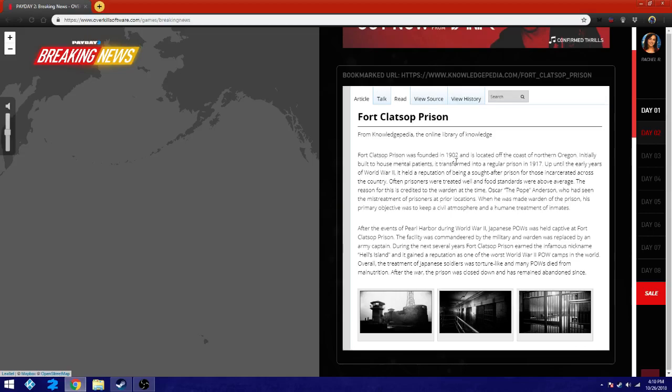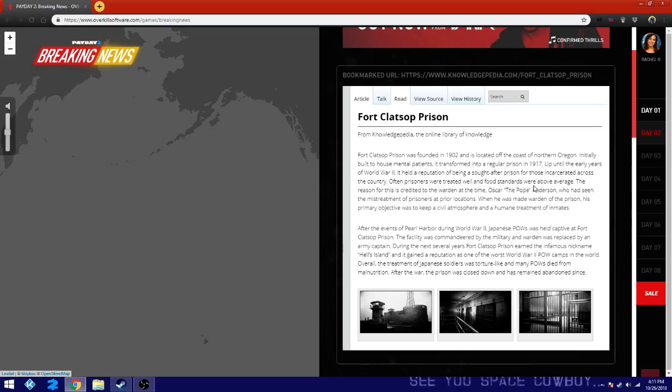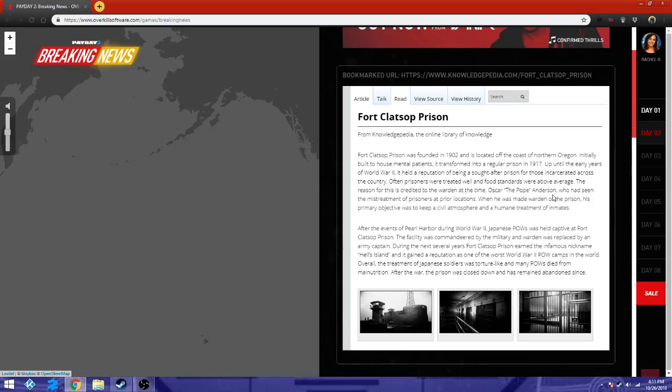This prison was founded in 1902 and is located off the coast of northern Oregon. Initially built to house mental patients, it transformed into a real prison in 1917. Up until the early years of World War II, it held a reputation of being a sought-after prison for those incarcerated across the country. Often prisoners were treated well and food standards were above average. The reason for this, credited to the warden at the time, Oscar the Pope Anderson. Is that a ghost reference? I don't know.